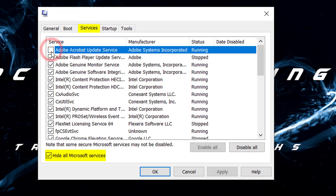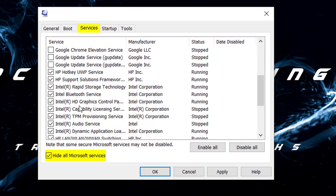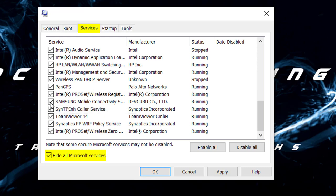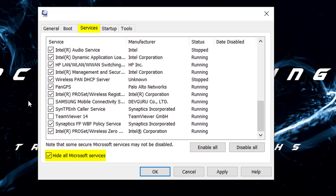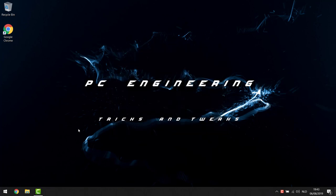Go through the list and if you find anything you recognize that you don't need starting up — like Google Chrome services, Samsung mobile connectivity for your cell phone — go ahead and turn it off. Be a little careful here because some drivers may be starting up and you don't want to uncheck those. If you're not entirely sure, better leave it on or do a quick Google search to confirm whether you can turn it off or not. When you're done, hit OK.